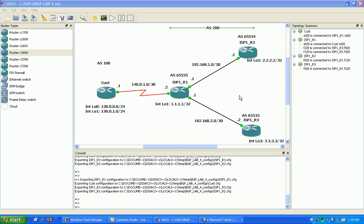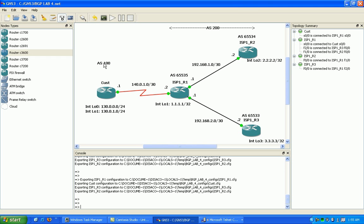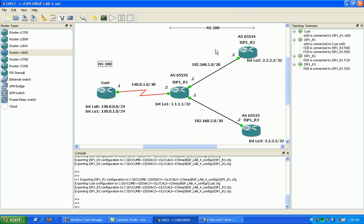In the example in the lab we have a customer router in autonomous system 100, and then we have the ISP that the customer is connected to which is autonomous system 200. You can also see here we have these other autonomous systems that we've assigned and I'm going to talk to you about those autonomous systems.